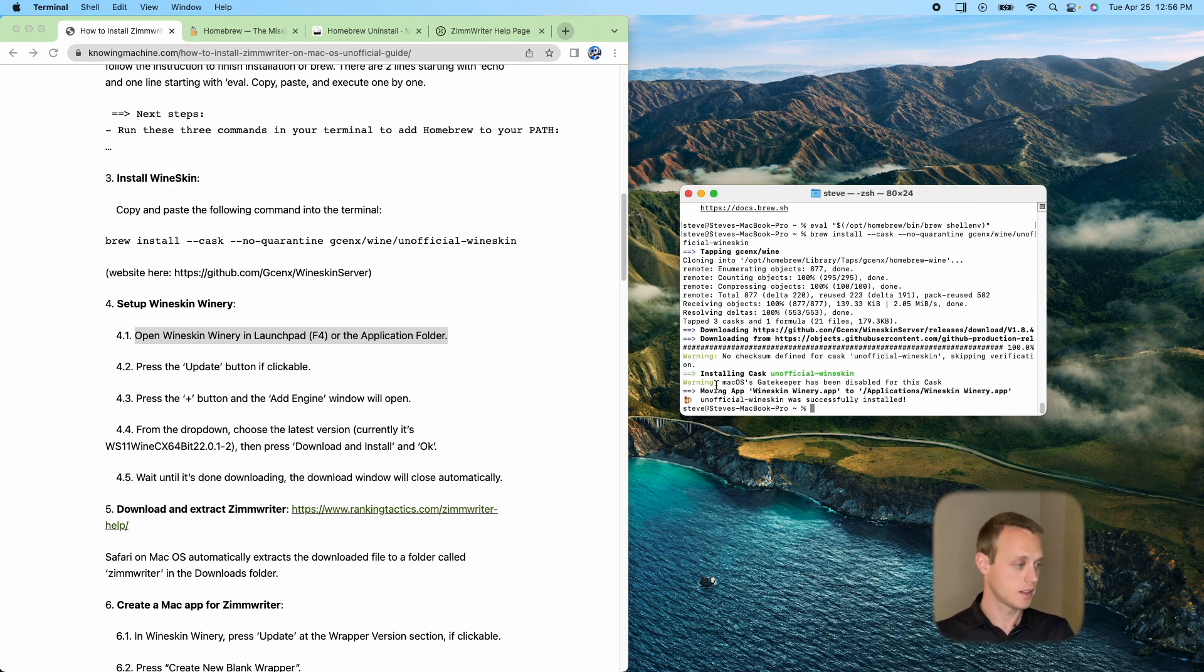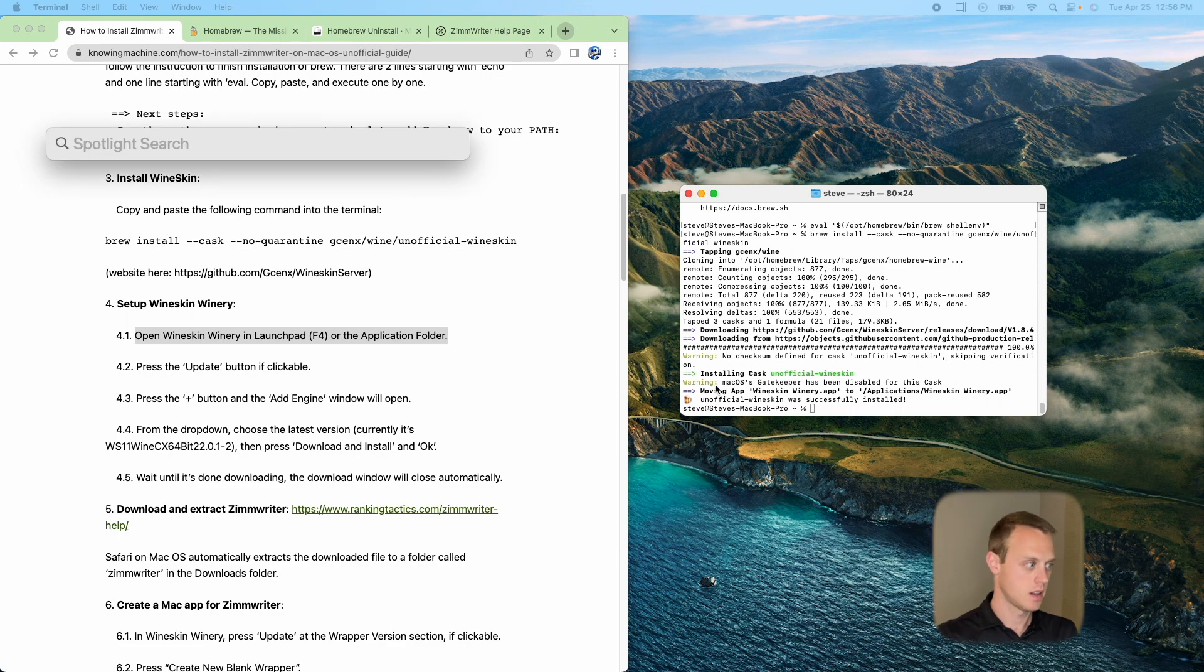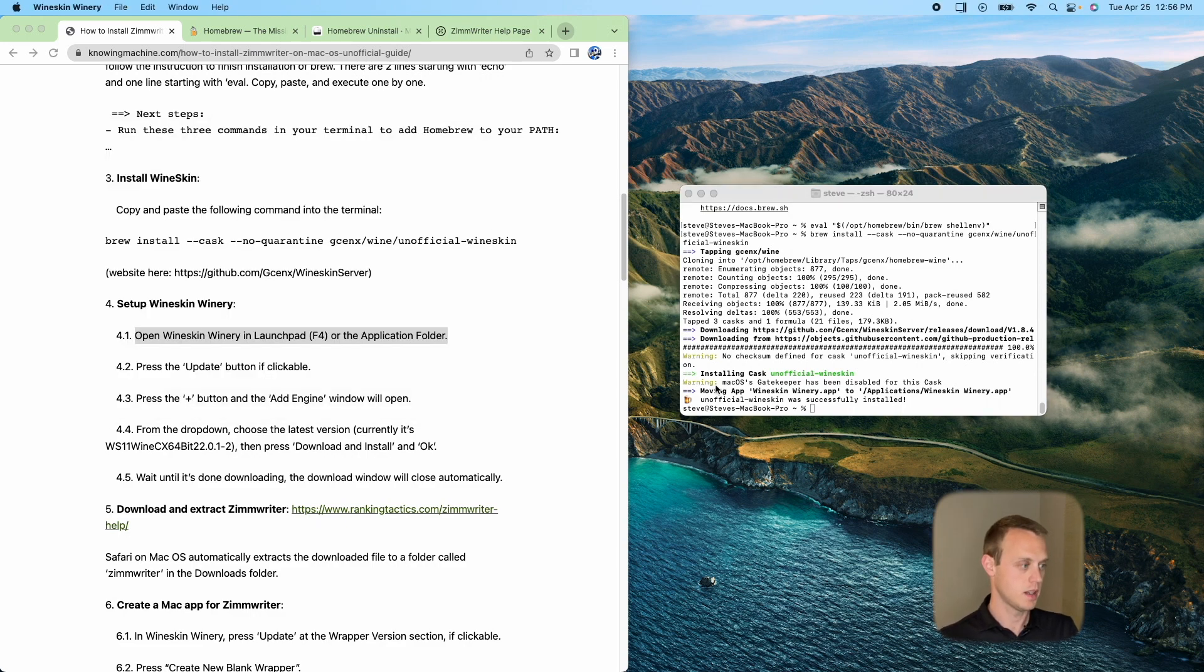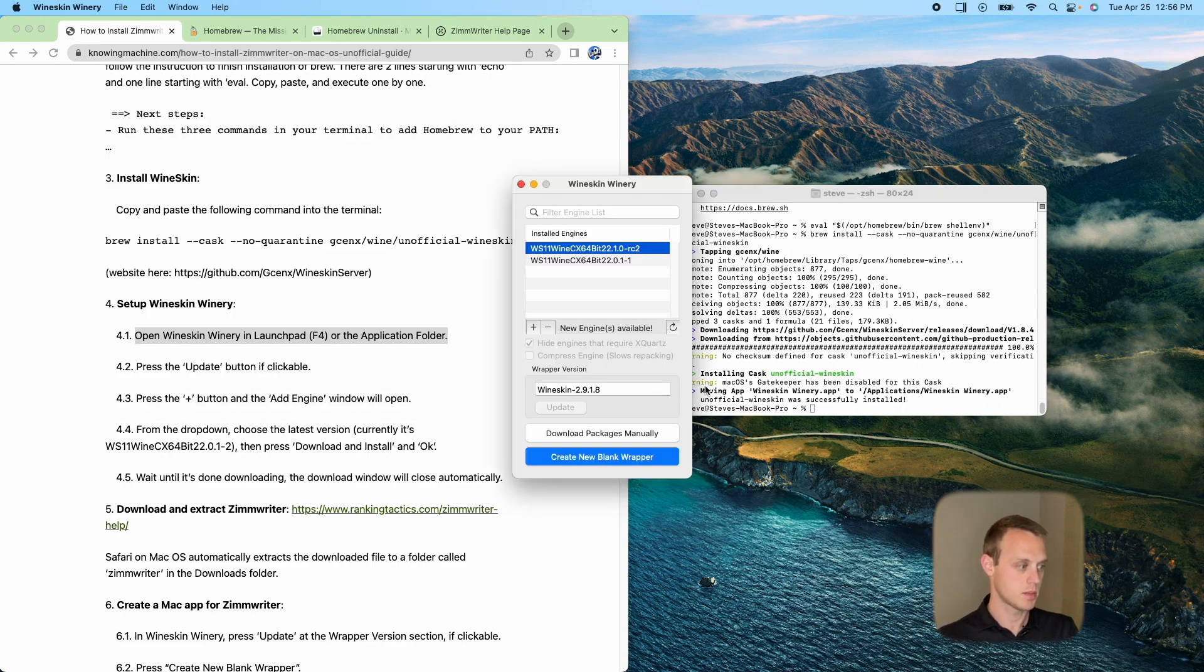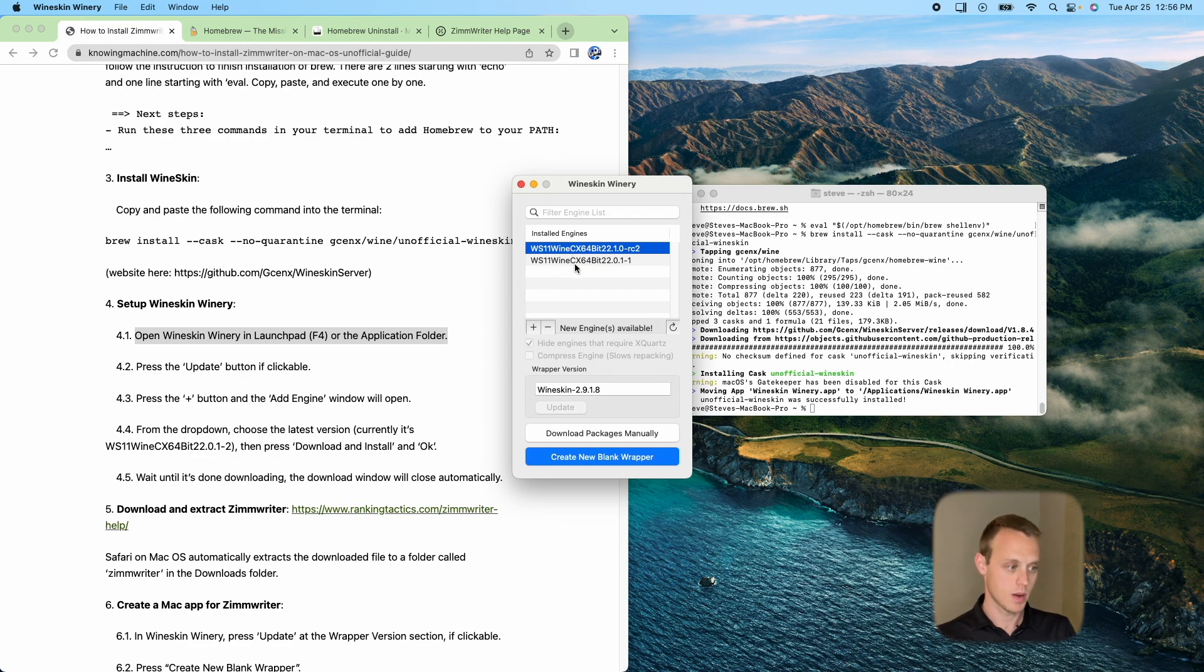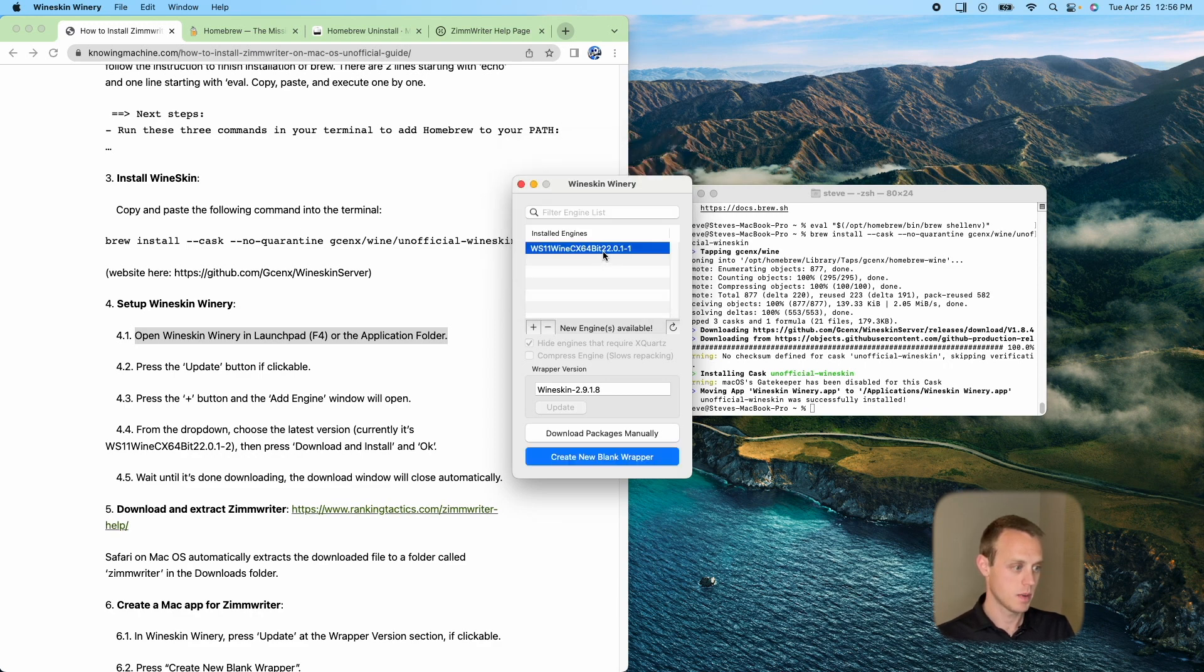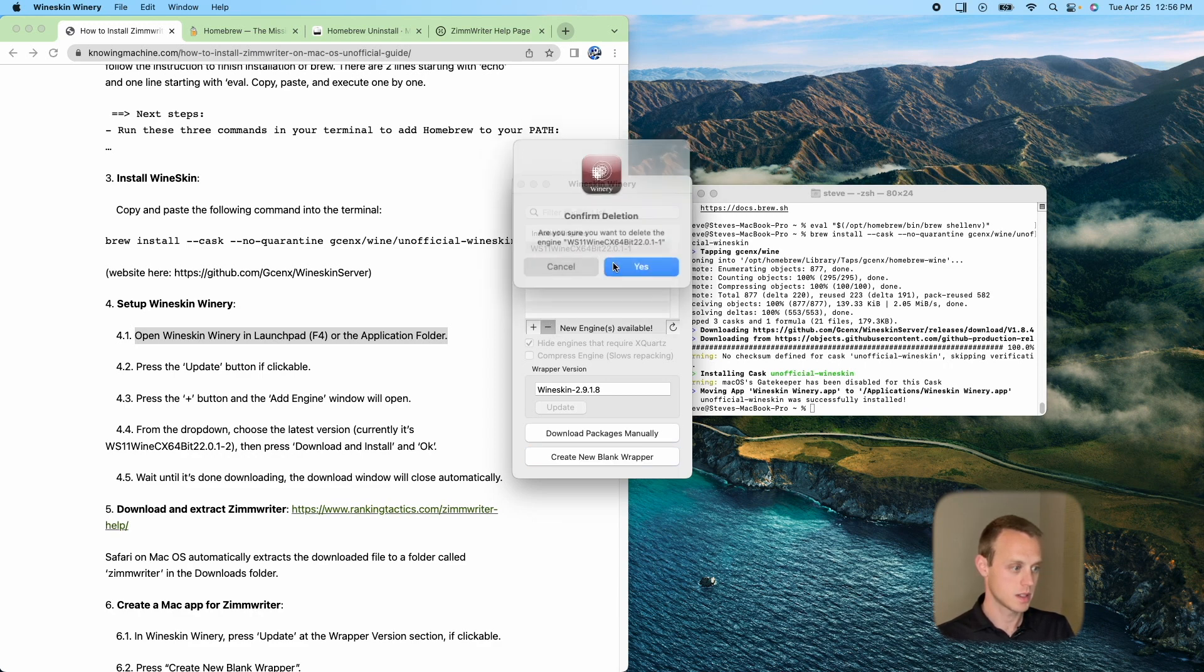Okay, so now that it's all done, I'm going to go ahead and launch wineskin winery. So hit launchpad, open that up. Yours will look not quite like this. I've already got mine set up, but you probably won't have anything in here. So I'll go ahead and delete both of those just so you can see.